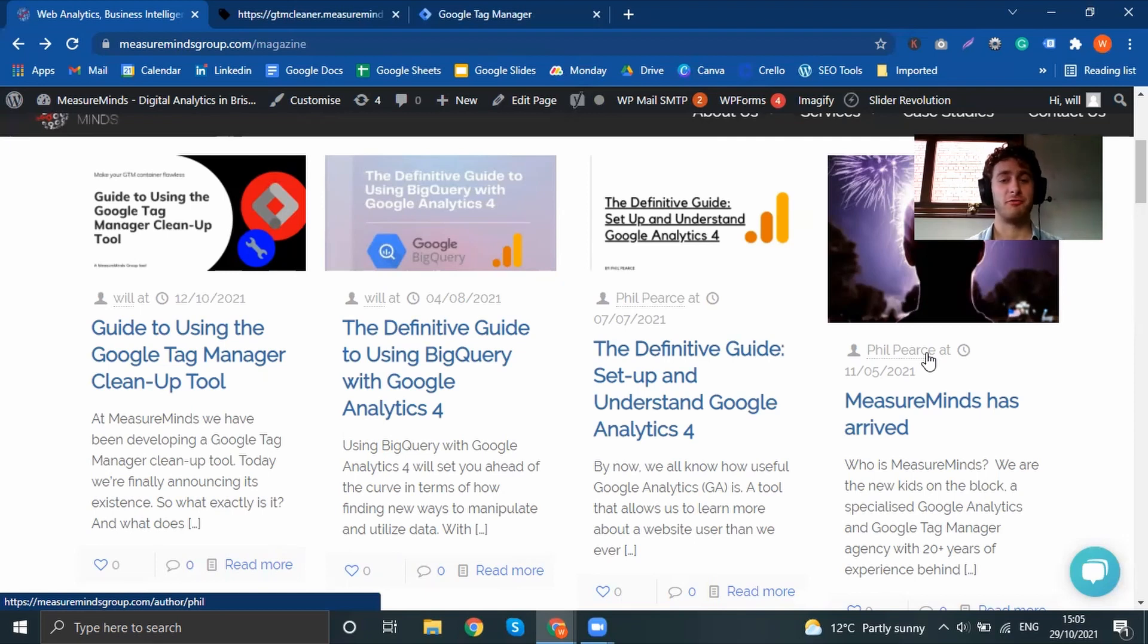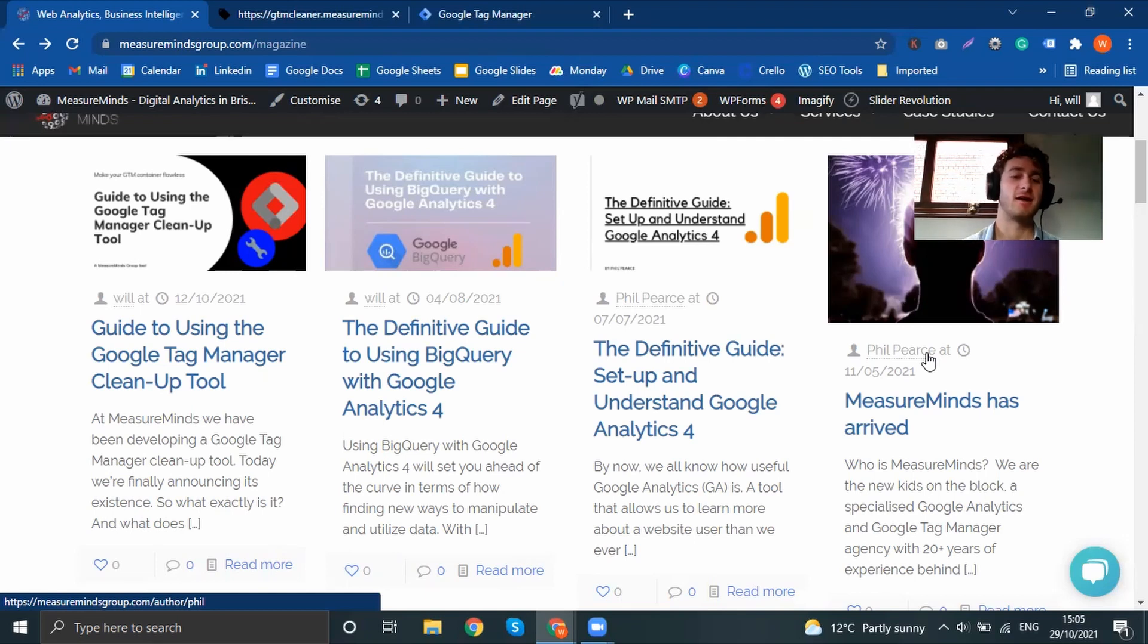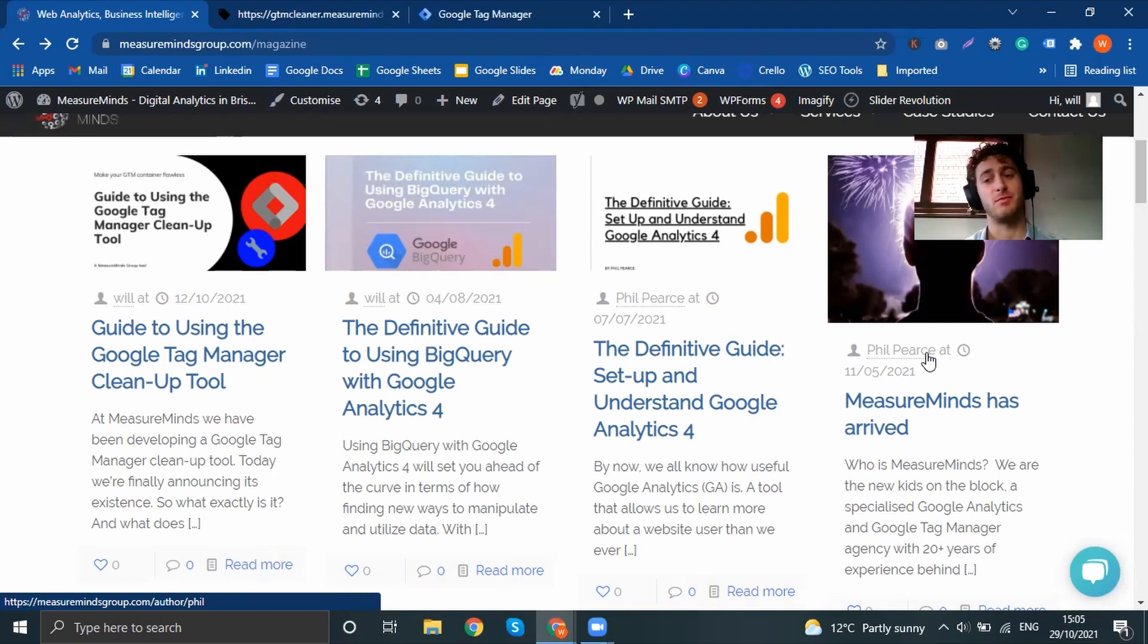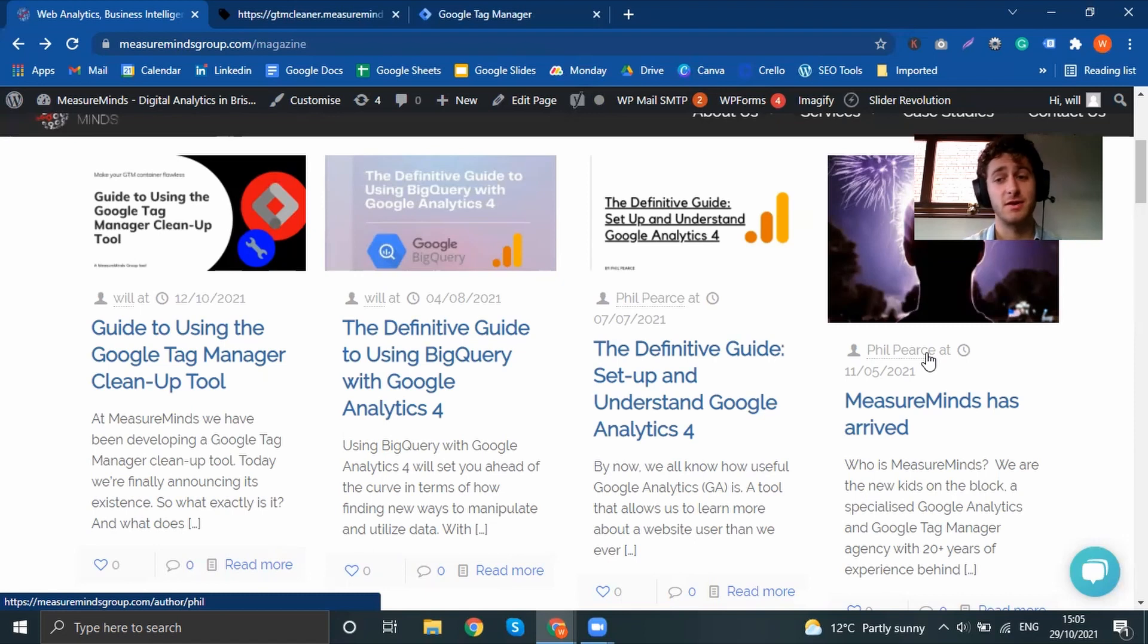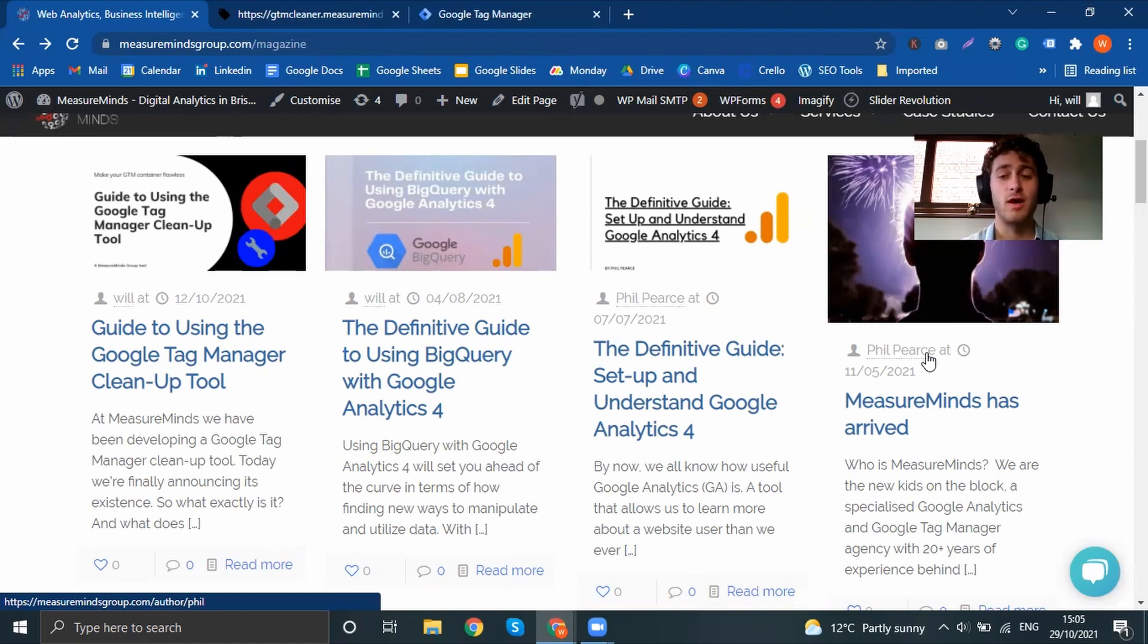Hi everyone, I'm Will from MeasureMinds. I hope you're having a nice day. It's about to get a lot better because I'm about to show you our new Google Tag Manager cleanup tool. And it's free, and that is always the best price, in my opinion.